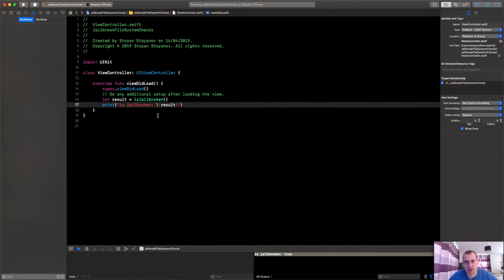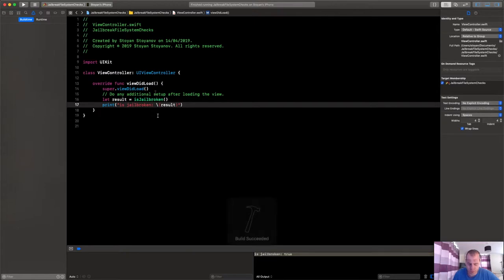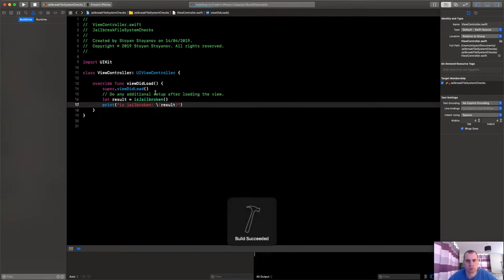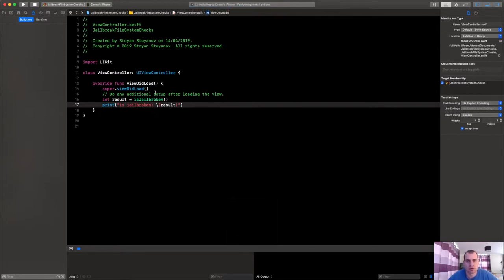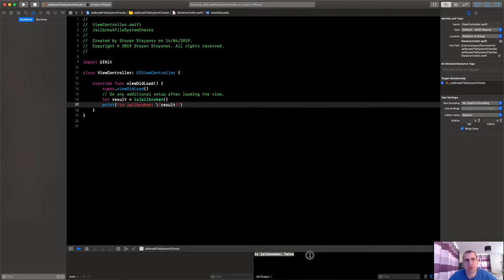Let's run it again on a standard phone, non-jailbroken, and see what will happen. Okay, so here is my non-jailbroken phone. It runs and it says is jailbroken false.